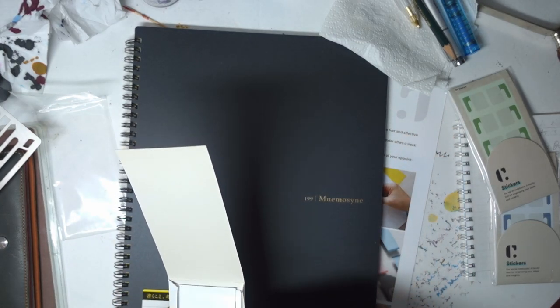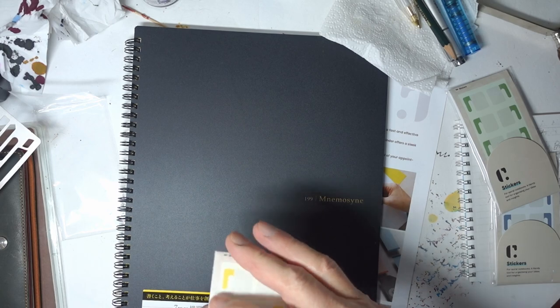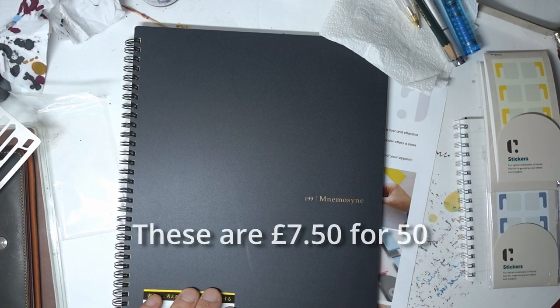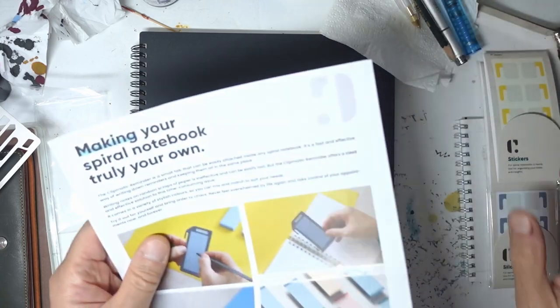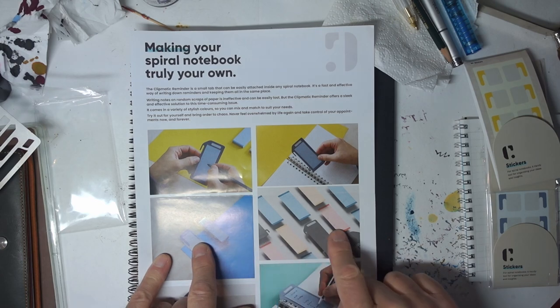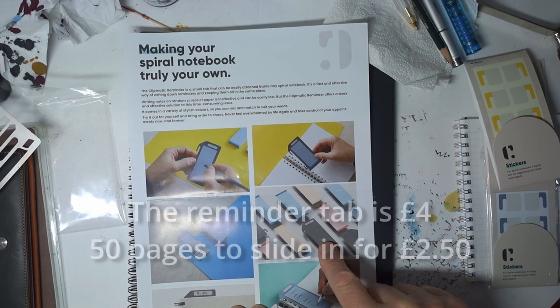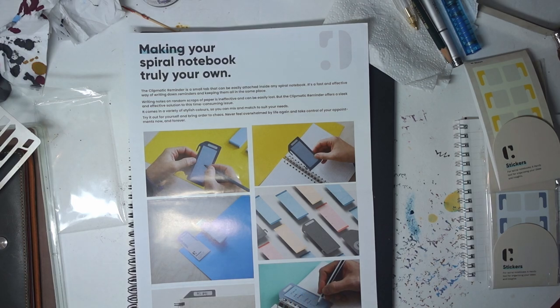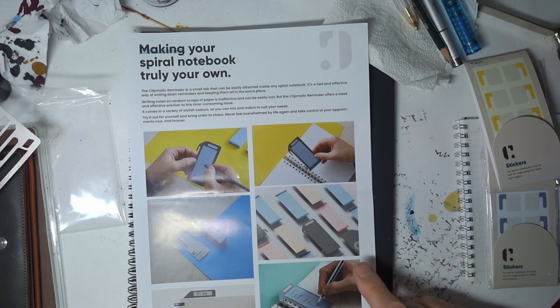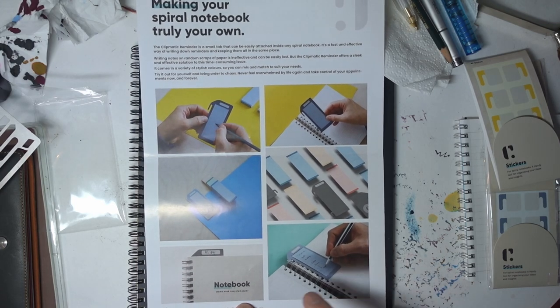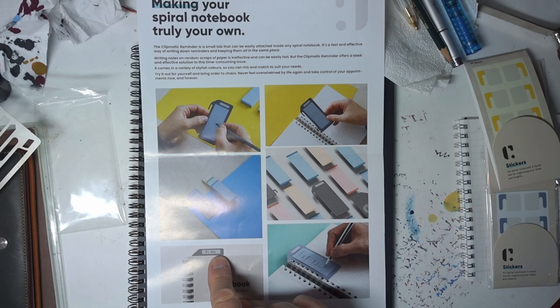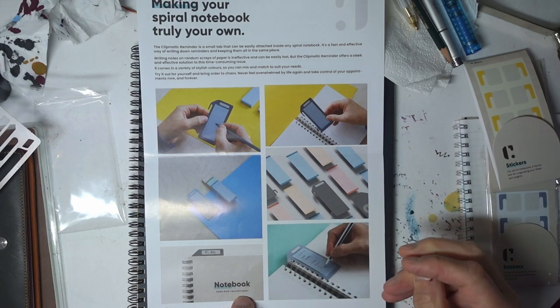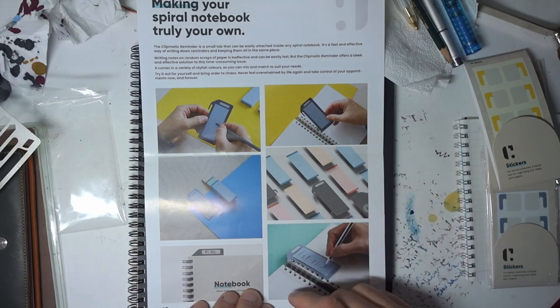You need two of these sticks per page, so that means the 50 stickers will do 25 pages. I'll put the pricing down the bottom now so you can have a look at it. And they don't just make these simple sticky things. They also do these, which are reminder tabs, they call them. And you can get these little notes which you slide in the top and the bottom of this tab, and then you can write your notes in them.